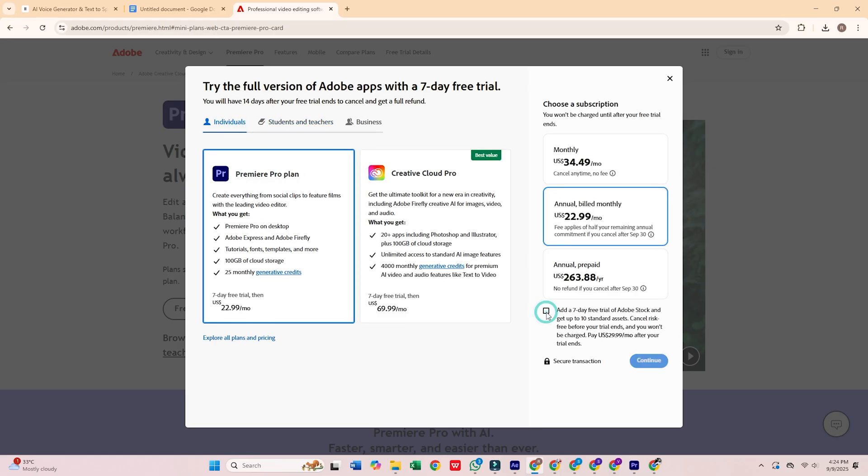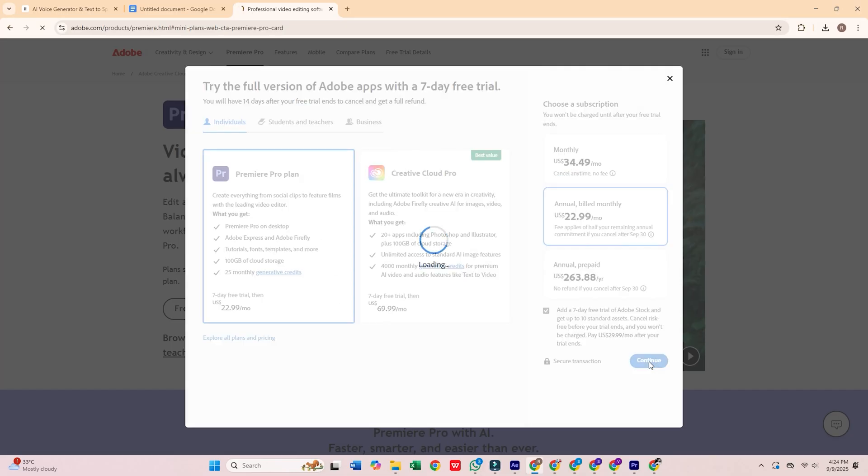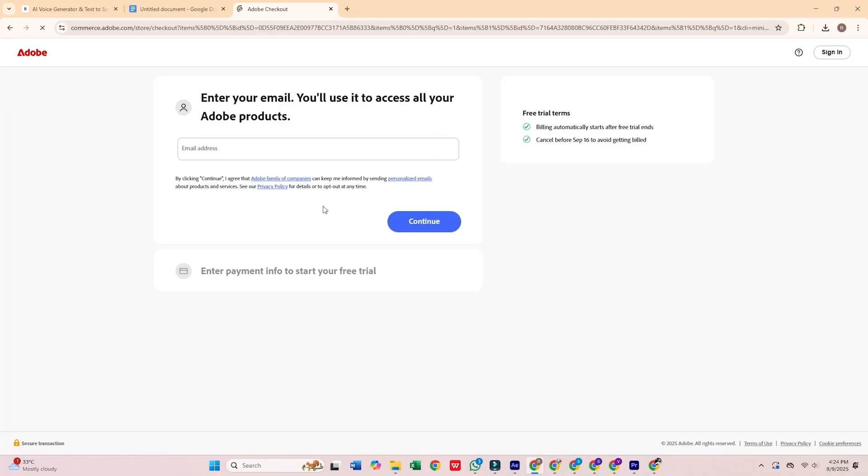For this tutorial, I recommend the individual plan. It gives you access on a single computer and includes a seven-day free trial, perfect for getting started with Premiere Pro.